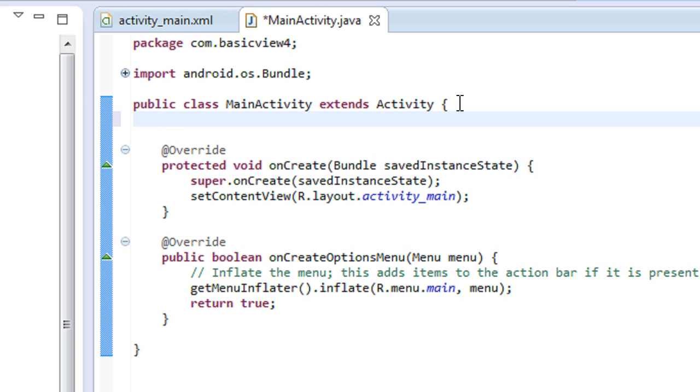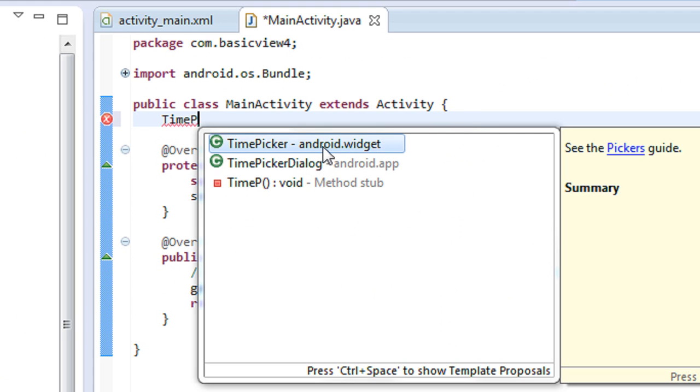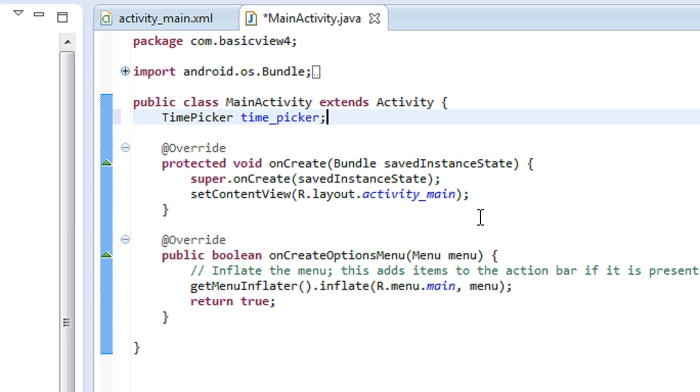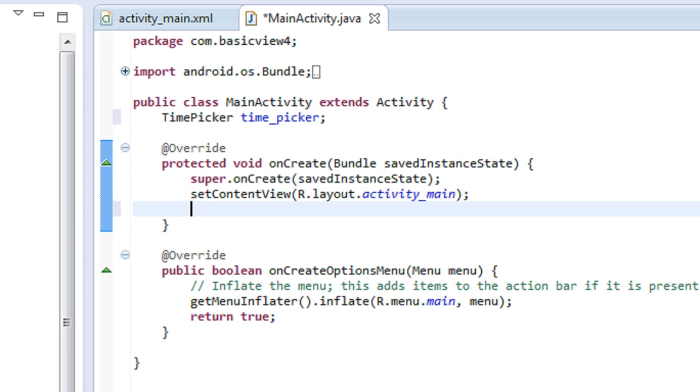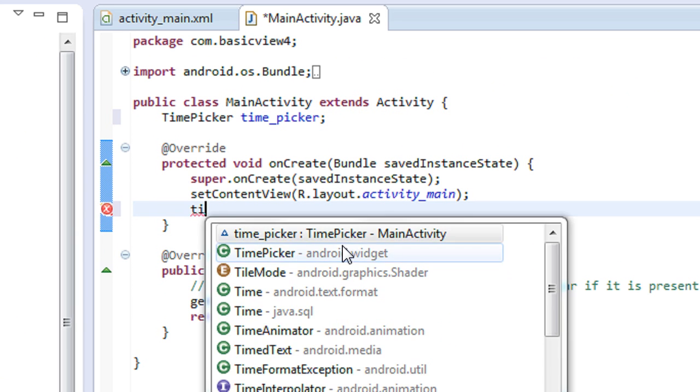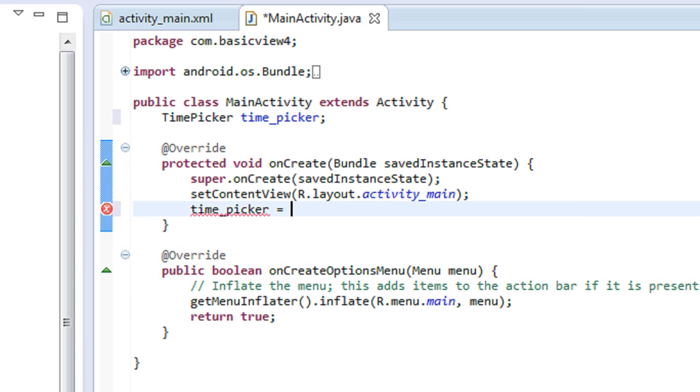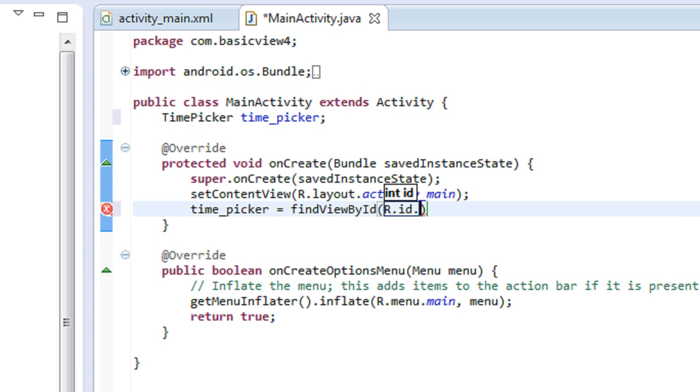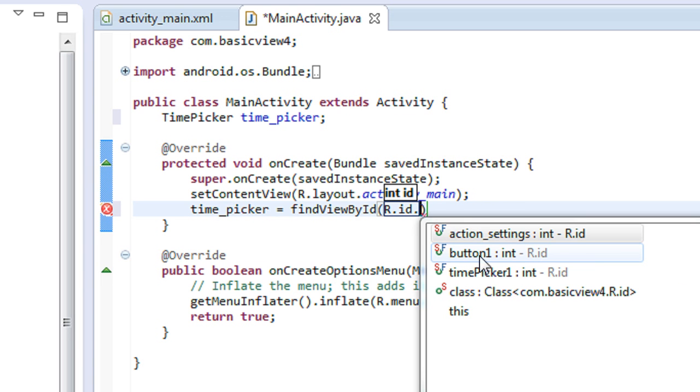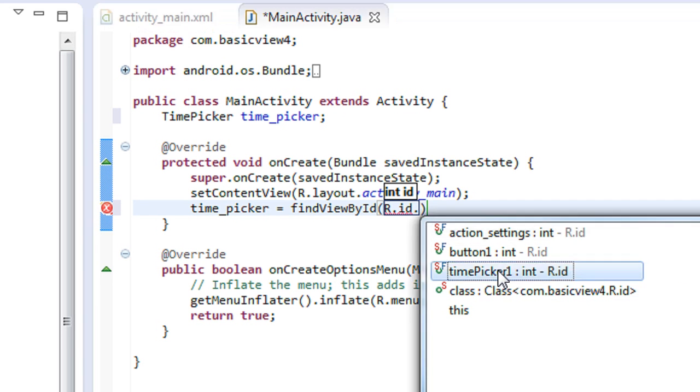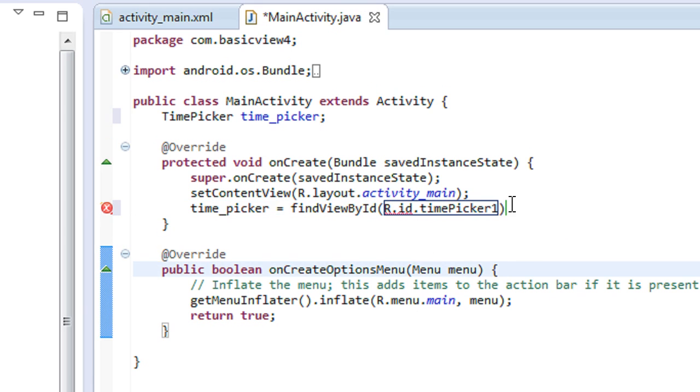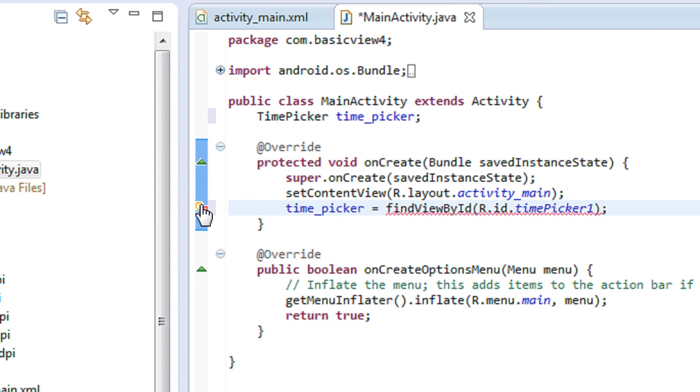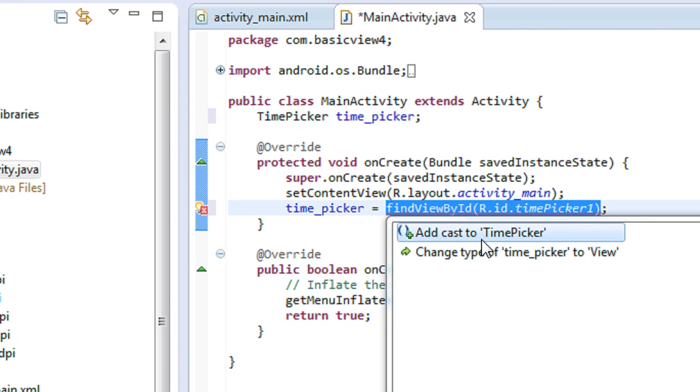Here first I just create an object of TimePicker. Now I connect the TimePicker object with the ID provided on the layout file using the method findViewById, R.id. The TimePicker ID is timePicker1. Need a casting here.